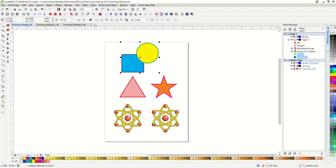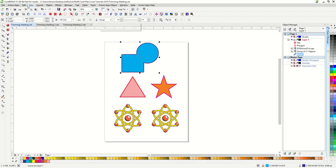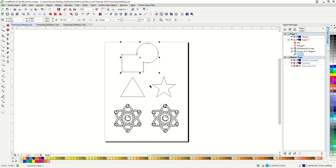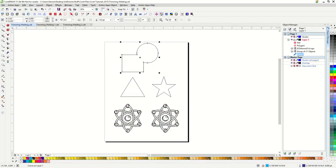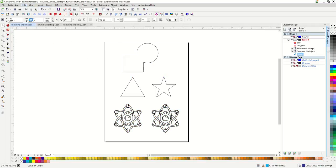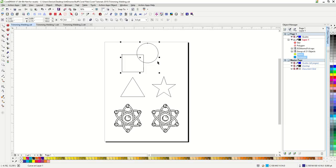Welding two objects together will make them into one object. You can really see that happening in Wireframe. Here if we undo that, you can see the difference it made. Let's go back to Enhanced View.